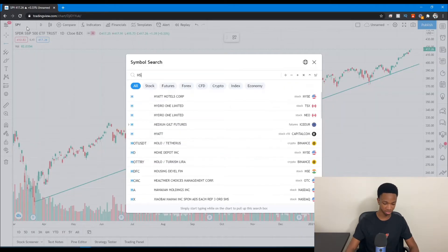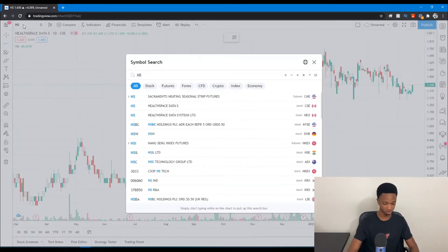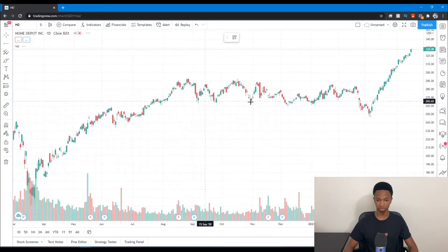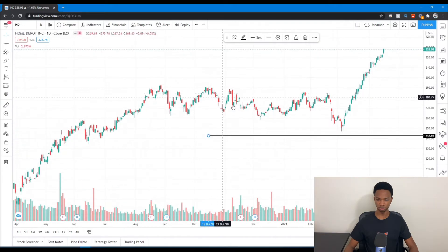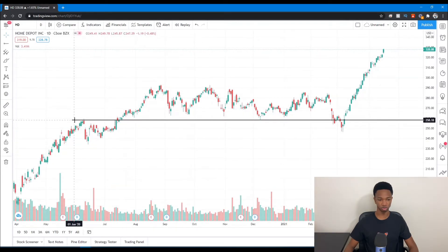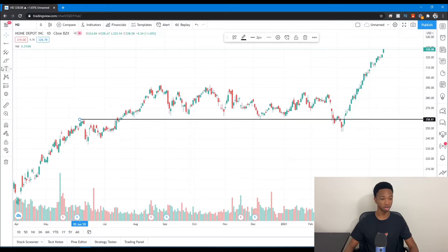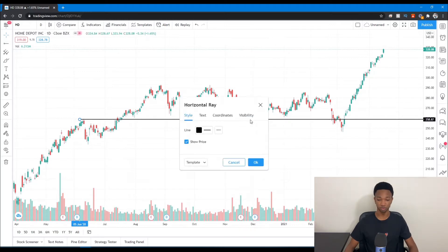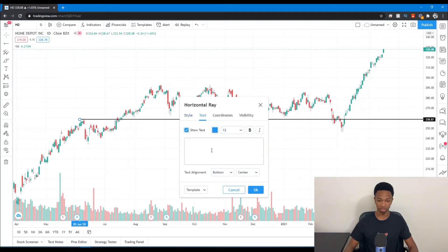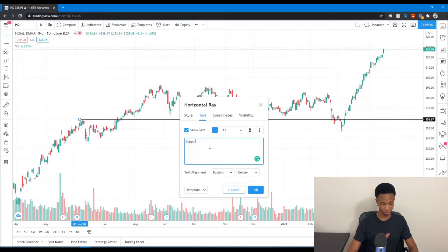If we pull up a stock like Home Depot — ticker HD — right here we have Home Depot. You can mark your Horizontal Ray and put it at a support line that Home Depot has been forming. This is very easy to use. You can drag it around if you want. You can also add text to your drawing tools — if you double click on the line, there's a text option where you can, for example, put 'support line number one' on your chart.